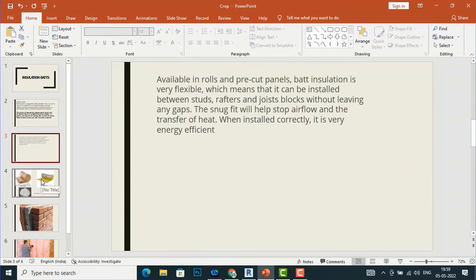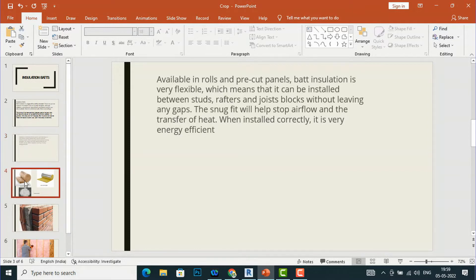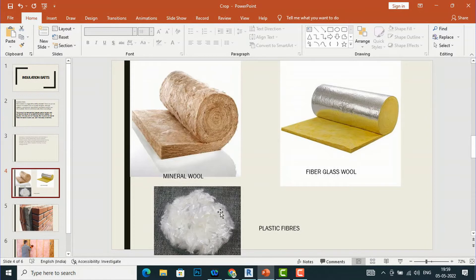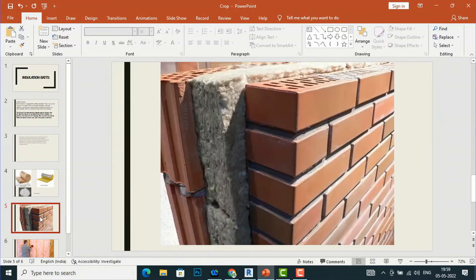Batt insulation is available in rolls and pre-cut panels and is very flexible. You can see various types — mineral wool, fiberglass wool, and plastic fibers. If you look at this example of a wall section, you can see there is insulation batt between two walls.